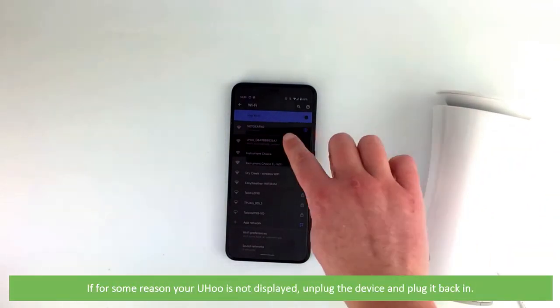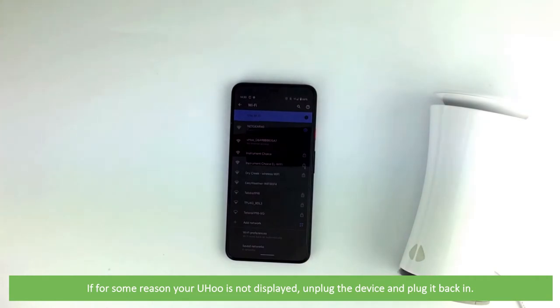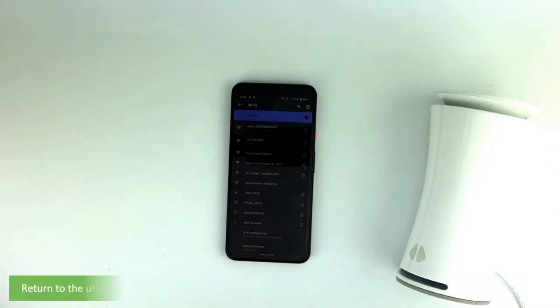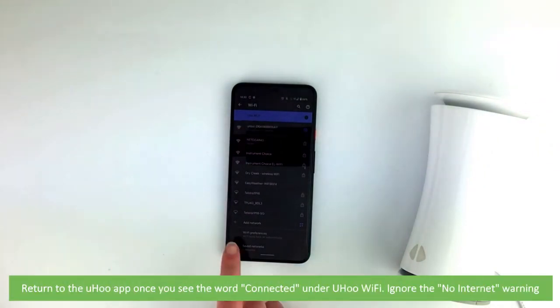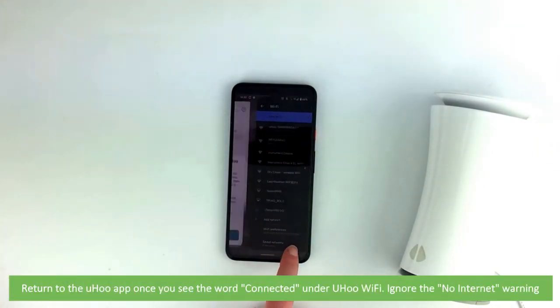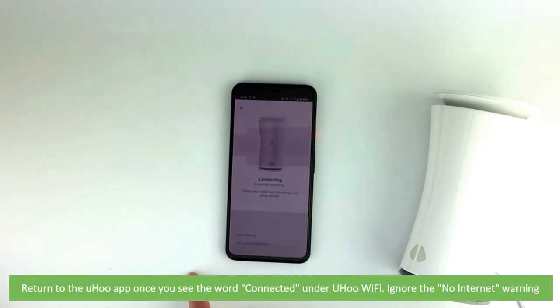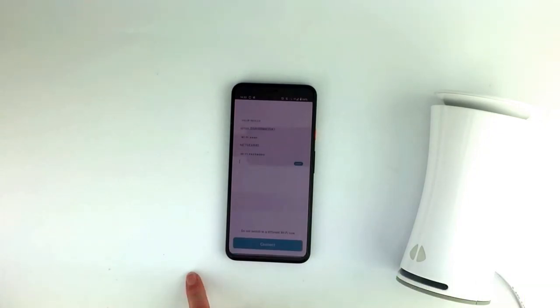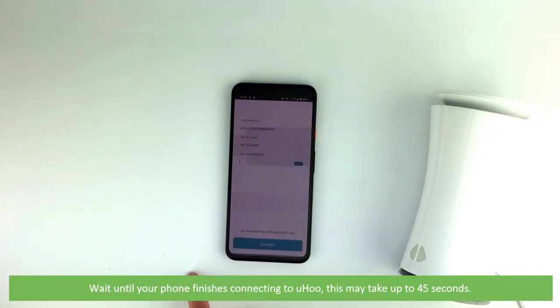If for some reason your Yoohoo is not displayed, unplug the device and plug it back in. Return to the Yoohoo app once you see the word connected under Yoohoo Wi-Fi. Ignore the no internet warning. Wait until your phone finishes connecting to Yoohoo. This may take up to 45 seconds.